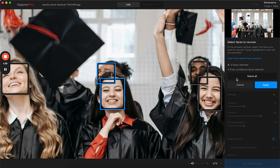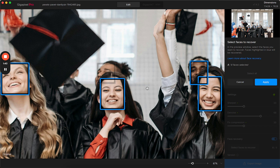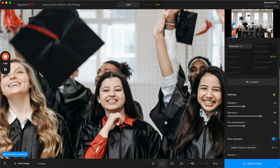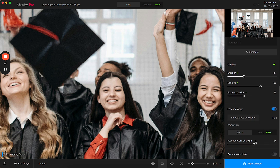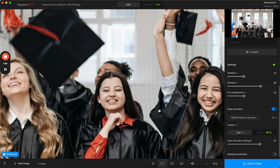In this case I'm going to select all, which will select all the high confidence faces, and click apply. You can take this enhancement and then further fine tune it by using the face recovery strength slider and gradually moving it in the direction of more improved or maybe less.